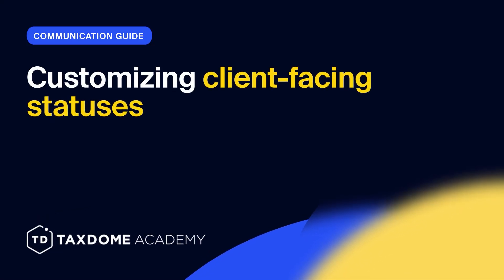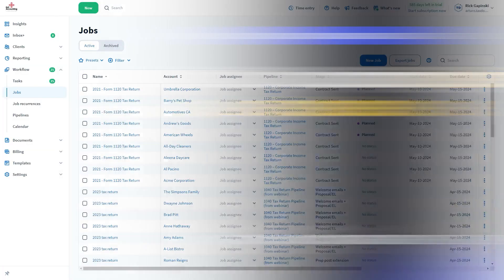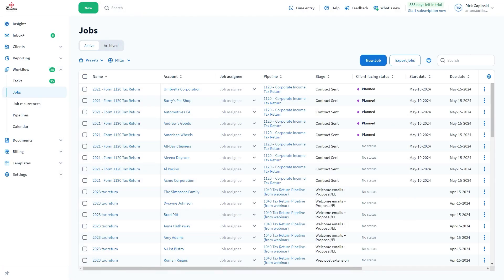TaxDome allows you to customize your client-facing job statuses, so you can decide how transparent you want to be and how to communicate with your clients.